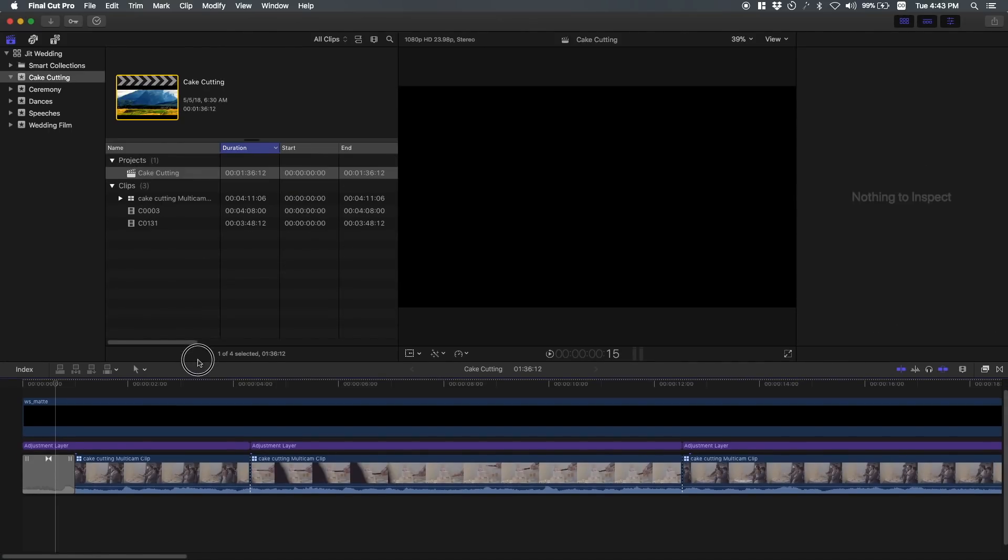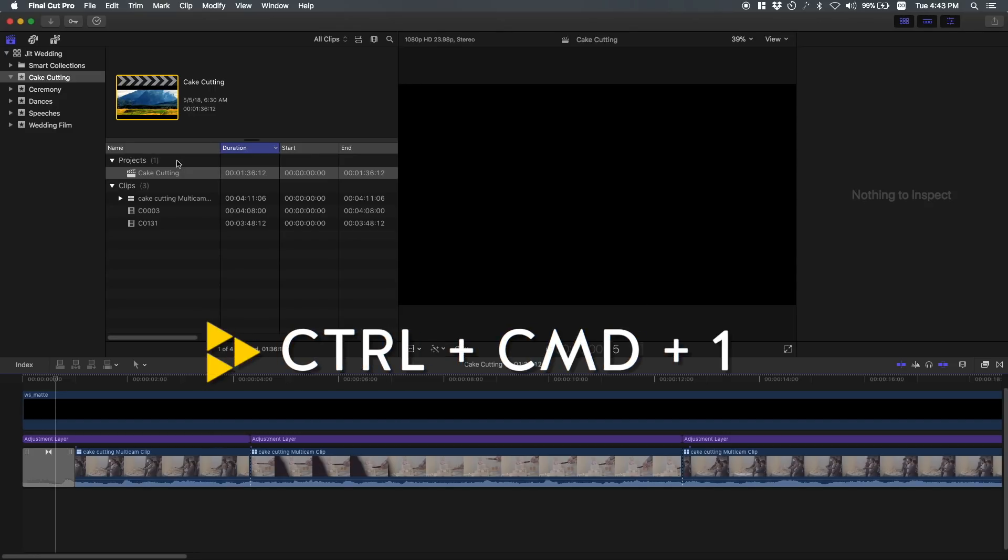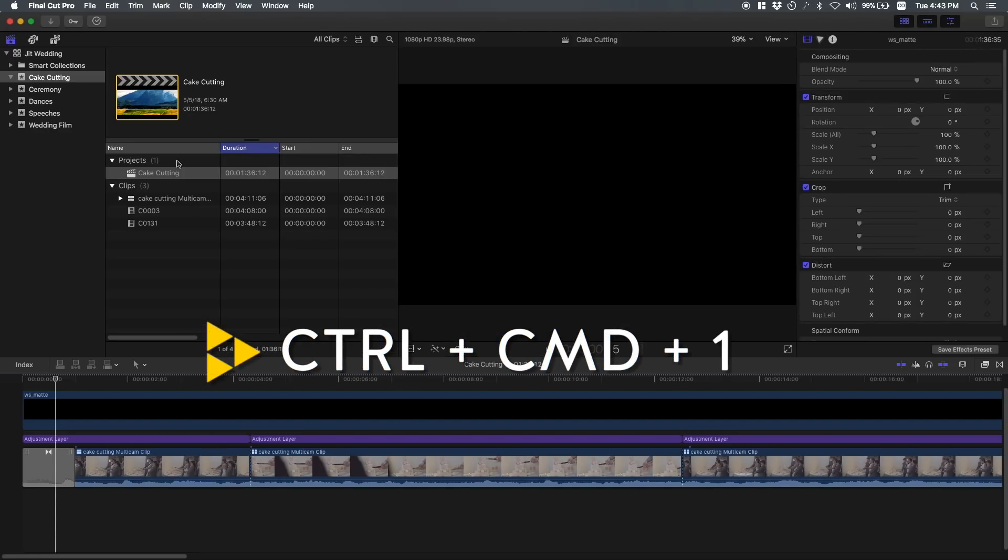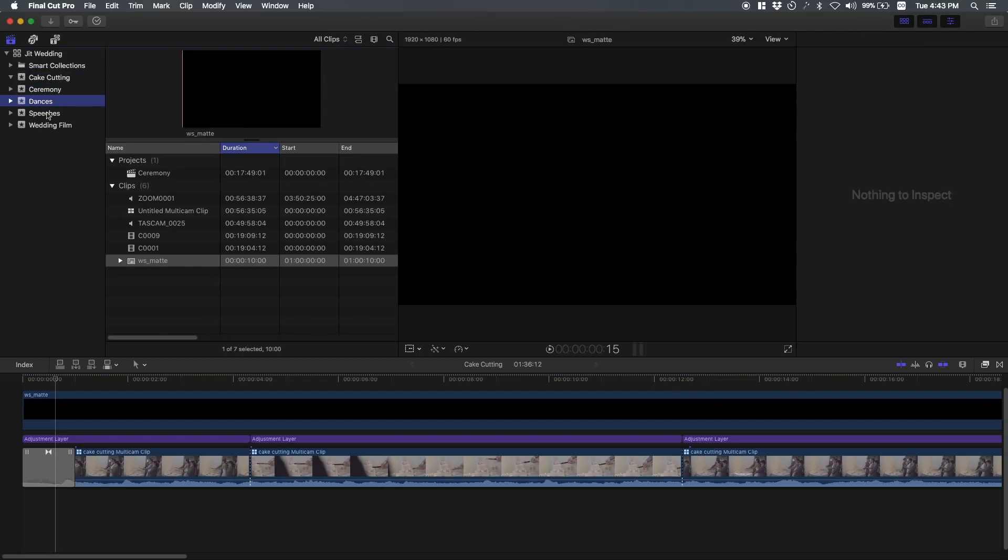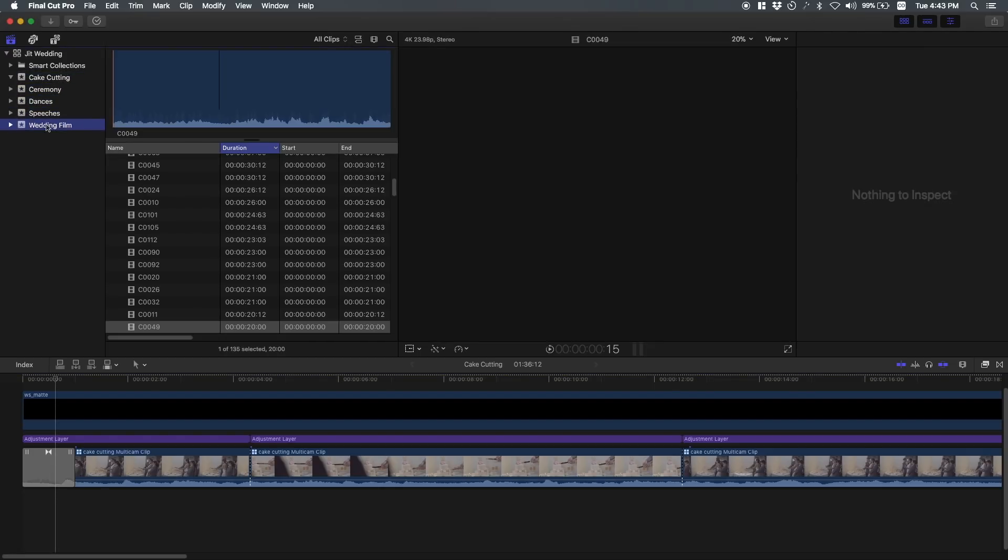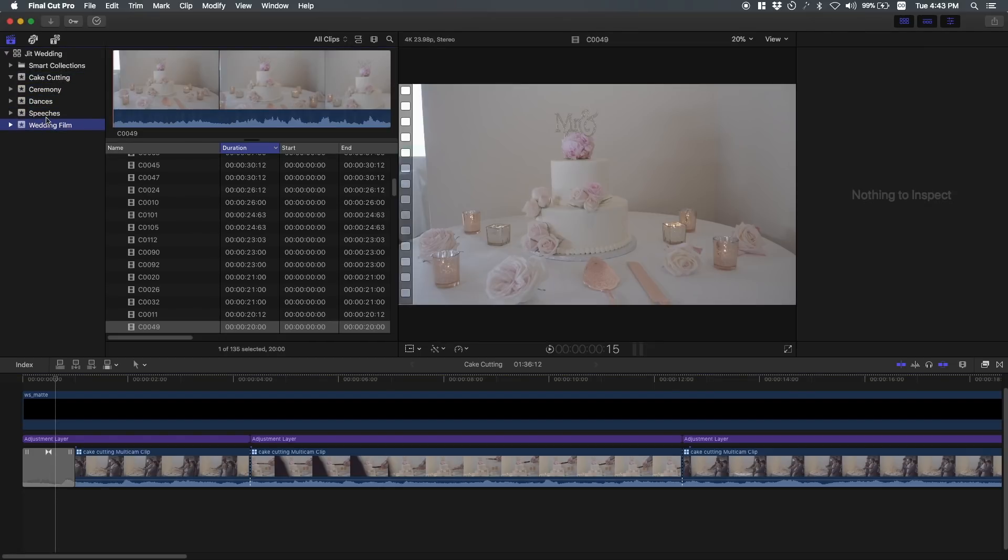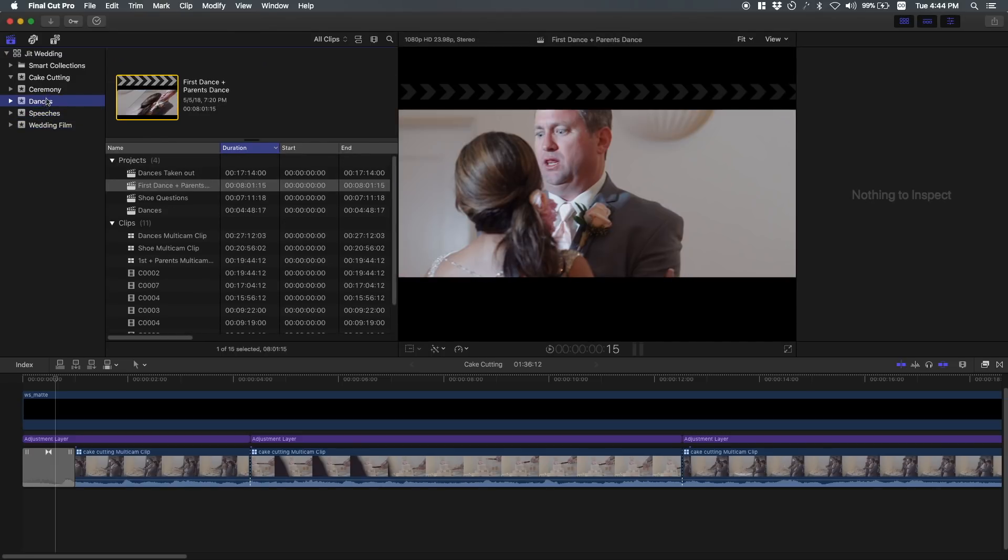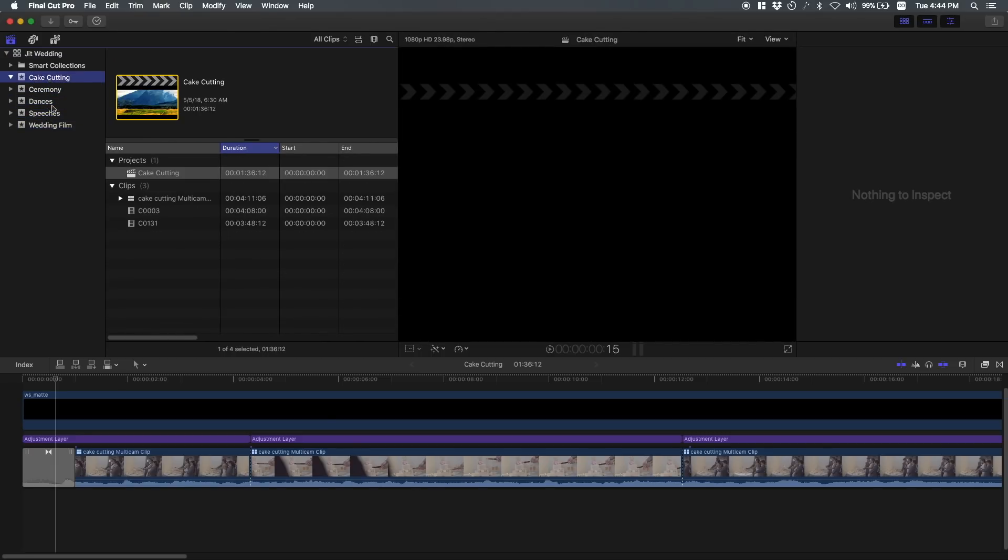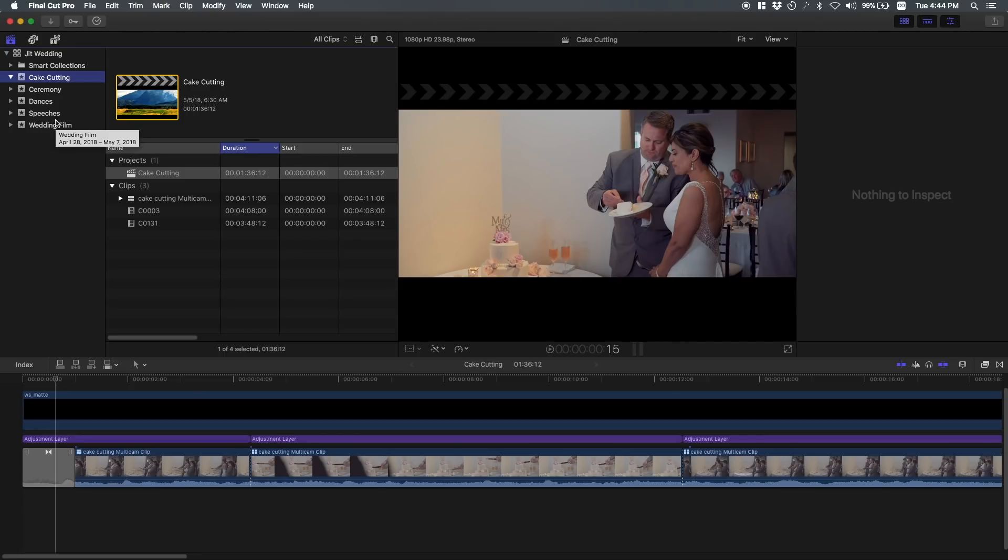This is what it looks like. If you want to open up this section, the browsing or library, it's control command 1 to close and open. Alright, so these are events. This is stuff, events I created. I created one for the speeches, one for the dances, one for the ceremony, one for the cake cutting, the wedding film. What it helps you do is separate out your different footage.